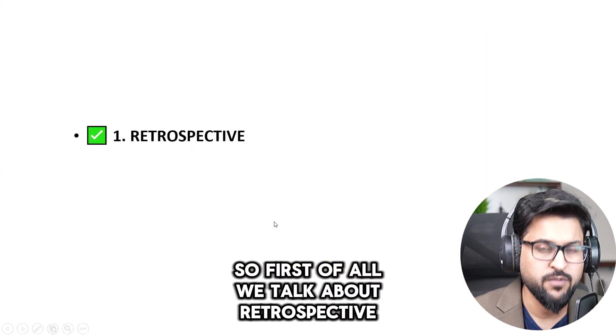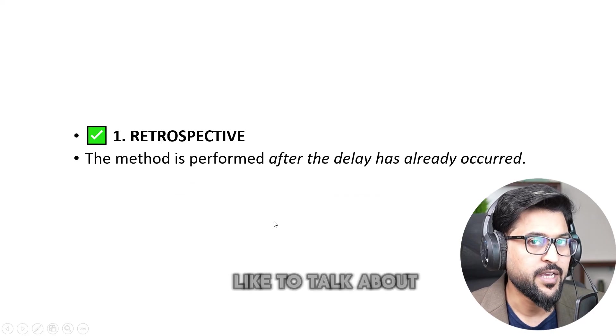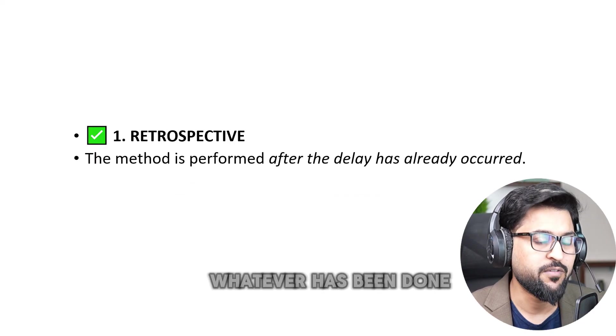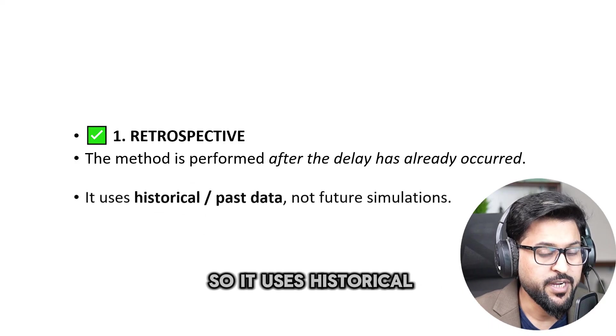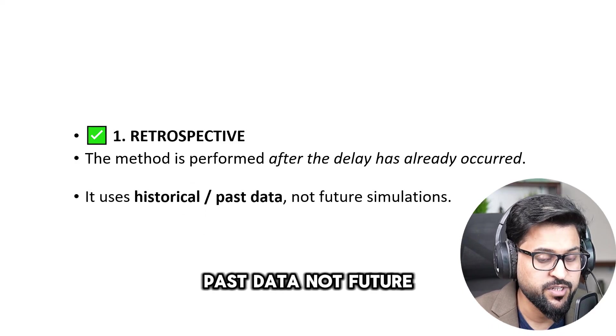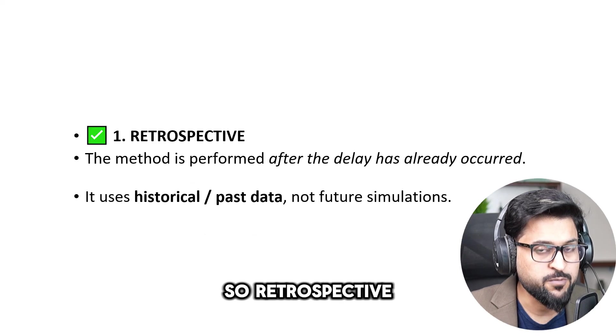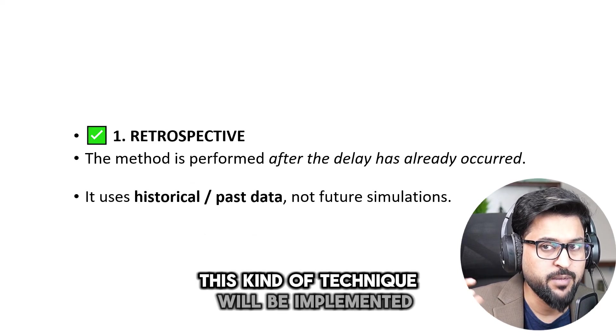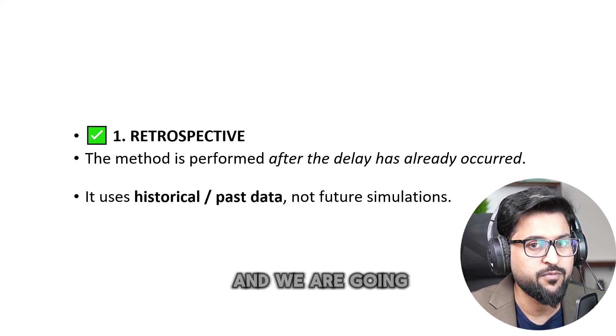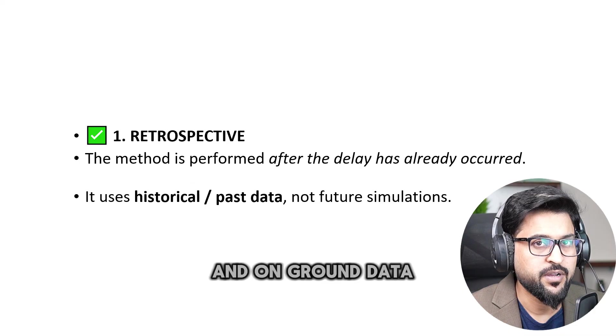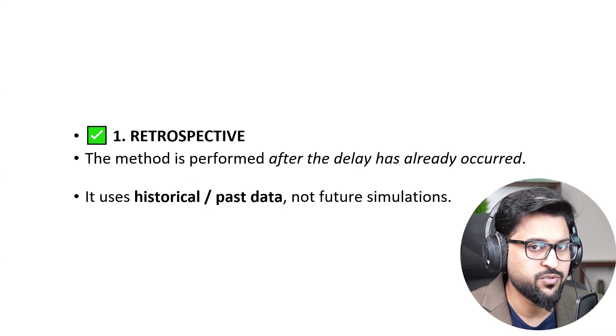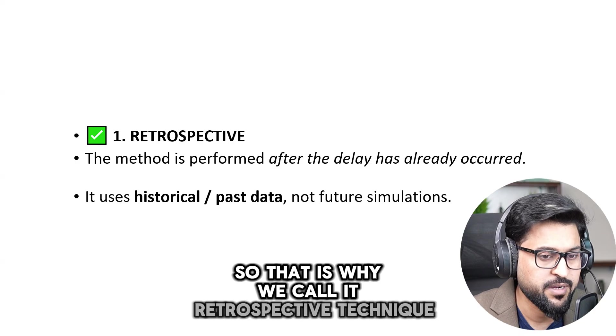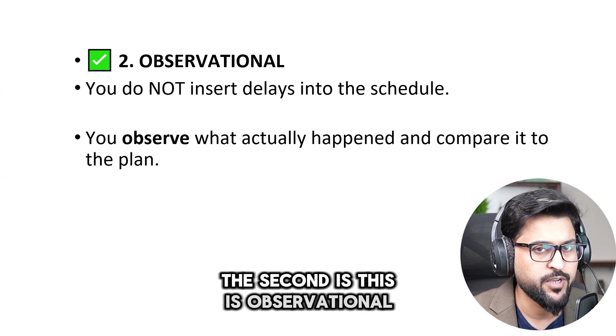So first of all we talk about retrospective. Retrospective means to look behind, to look back, like to talk about the past, whatever has been done. Okay, so it uses historical data, past data, not future simulations. So retrospective is this kind of technique will be implemented when majority of project progress is done and we are going to gather evidences and on ground data on the basis of past. So that is why we call it retrospective technique.